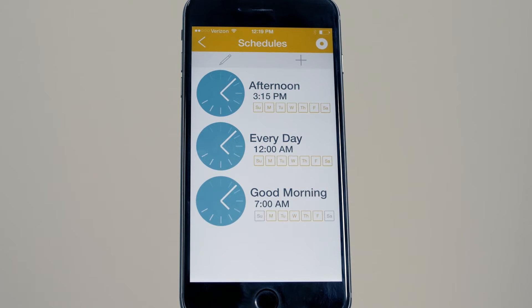You will see your schedules and the time and day of the operation. In this example, the good morning schedule will activate at 7am on weekdays.